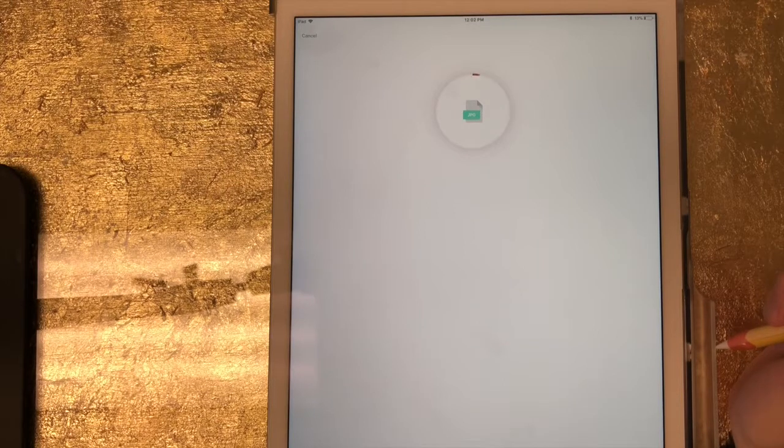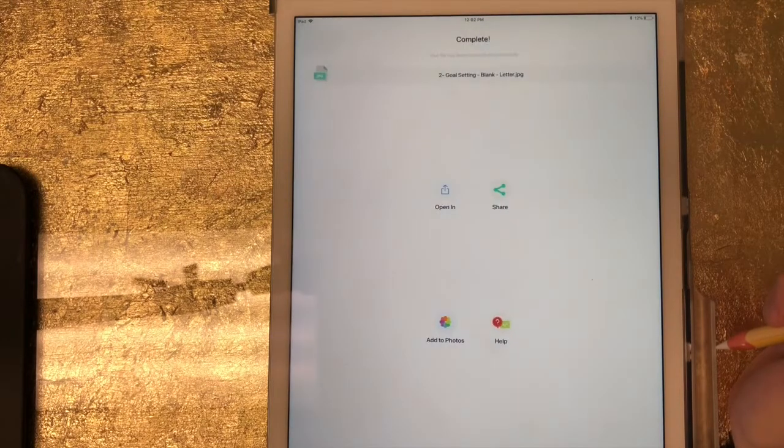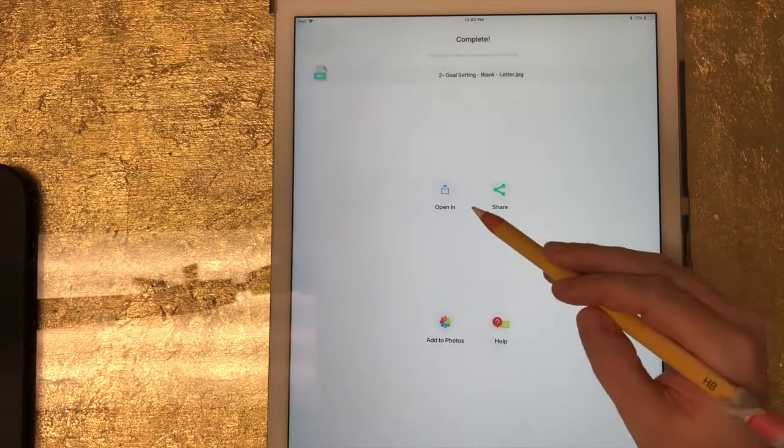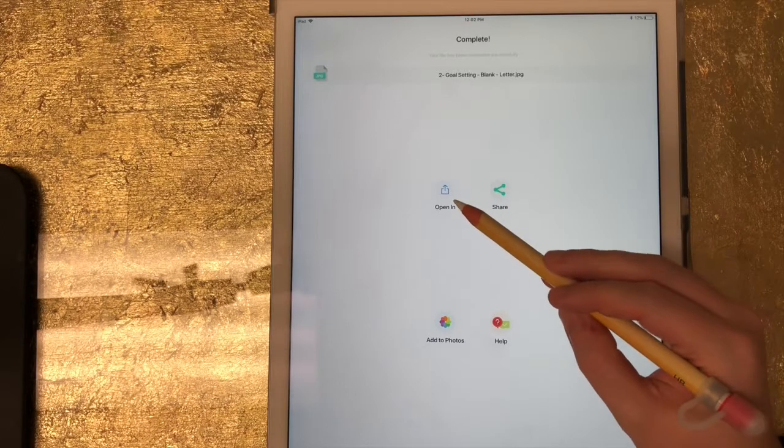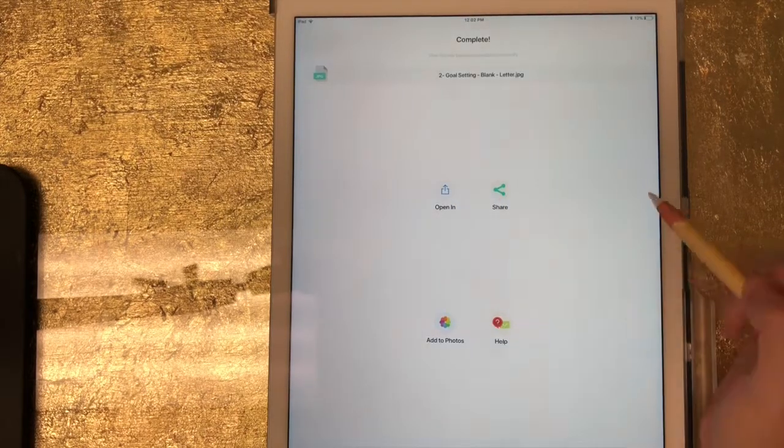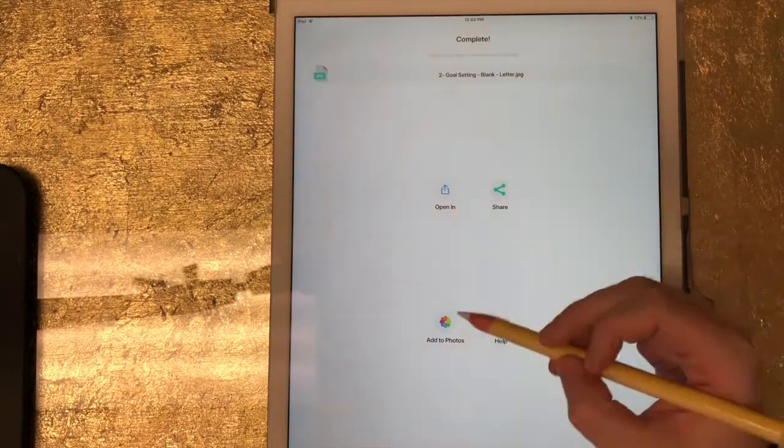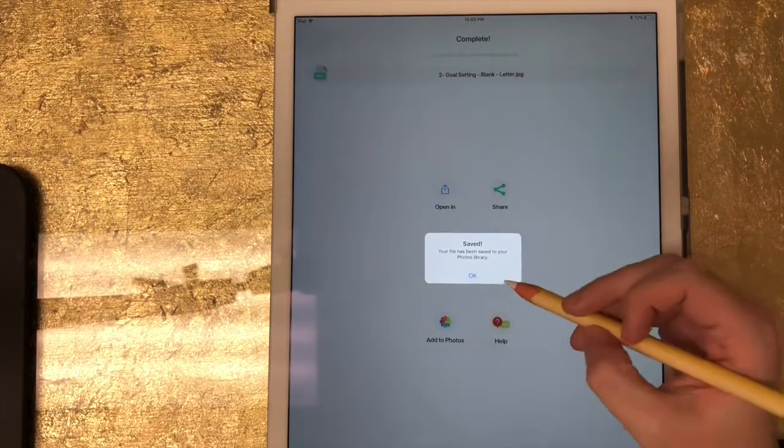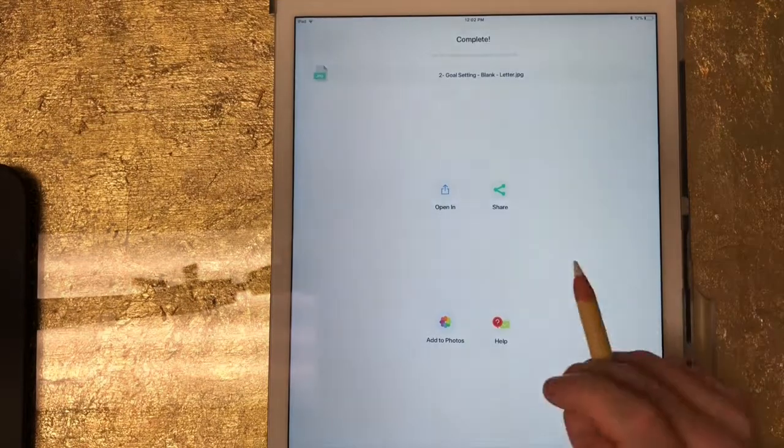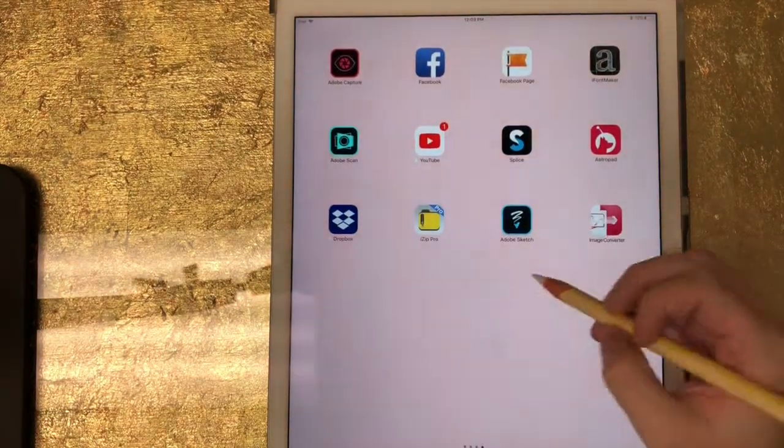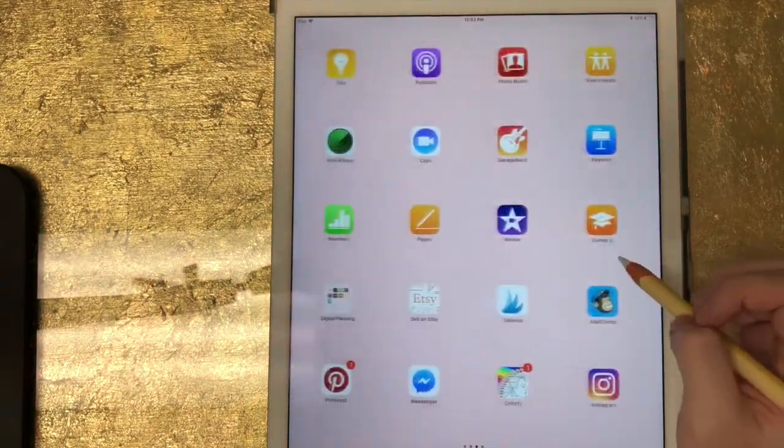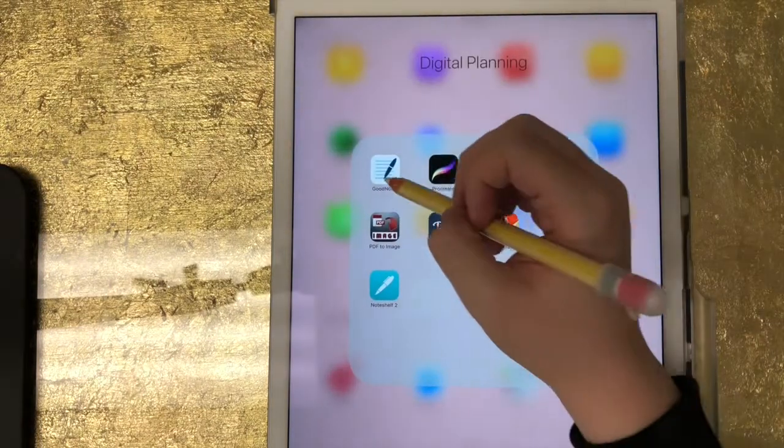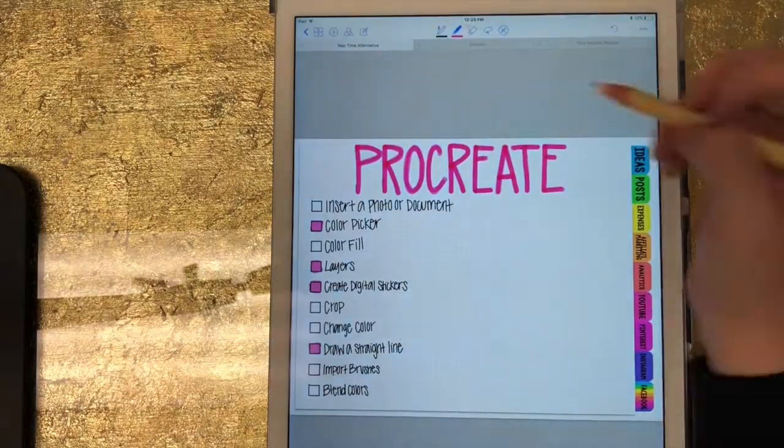So I can choose to open this in any app, I can share it, or I can add it to my photos. So I'm going to click add to photos and now it's saved to my photo library.